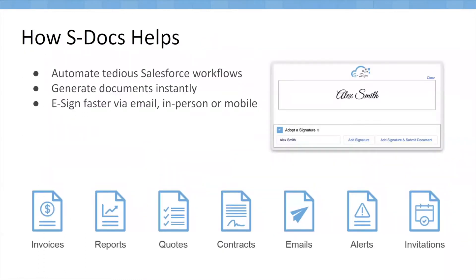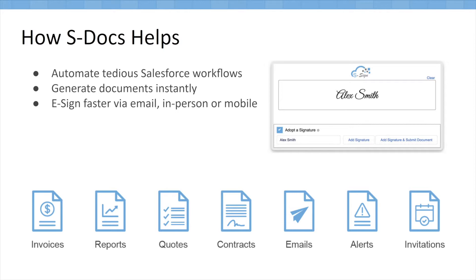We're going to cover multiple use cases today, but S-Docs is able to help by automating Salesforce workflows. Whether it's generating documents or sending them for e-signature, there's a variety of ways that S-Docs can be used. Some of the most common documents that we see are invoices, quotes, contracts, and emails, but it's really up to your own business requirements and your imagination to determine which documents can be generated by our solution. It's template-based, so you can generate any type of document that pertains to your business workflows.